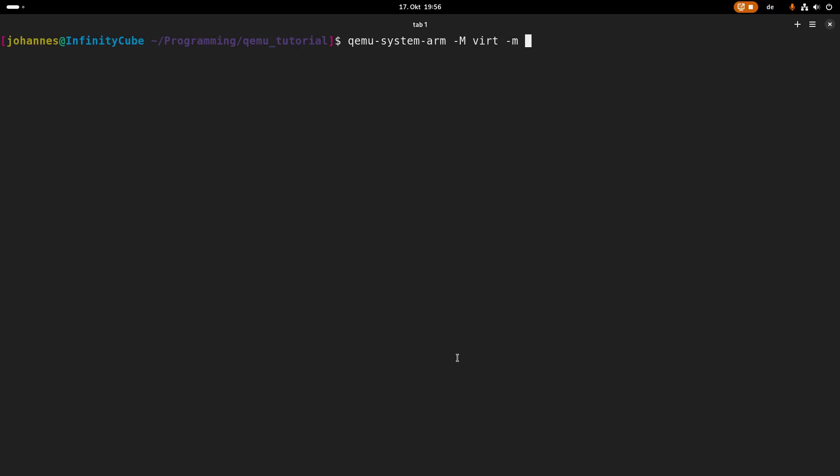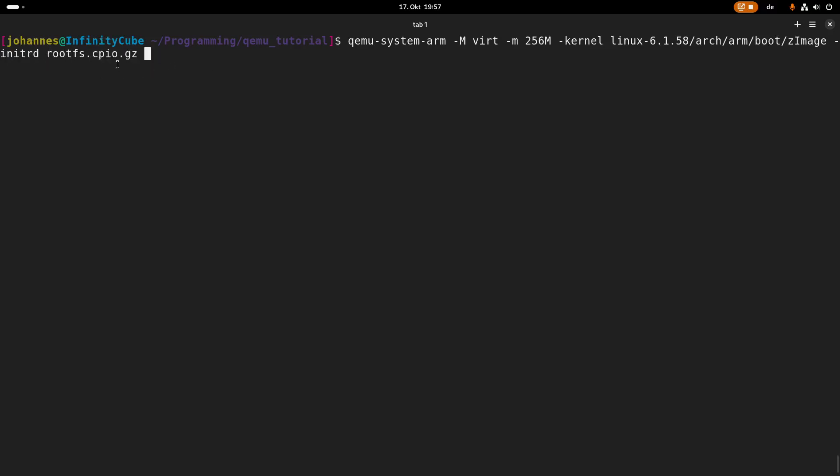So let's use virt here. With -m or lowercase m, I can specify the amount of memory I want to give this machine. Here I'm passing 256 megabytes for example. Then with -kernel, I can pass in the kernel which should be booting. And this can be found in linux/arch/arm/boot/zImage. With -initrd, I can tell it which root file system, or which RAM disk it should use, which is this one here. And with -append, I can pass in some kernel options, or I can append the kernel command line. And we will need root is /dev/mem. And I will also specify no graphic, because otherwise it would open up a second window in which I would see a graphic, but I want to have the prints all here in my terminal. So let's start this.